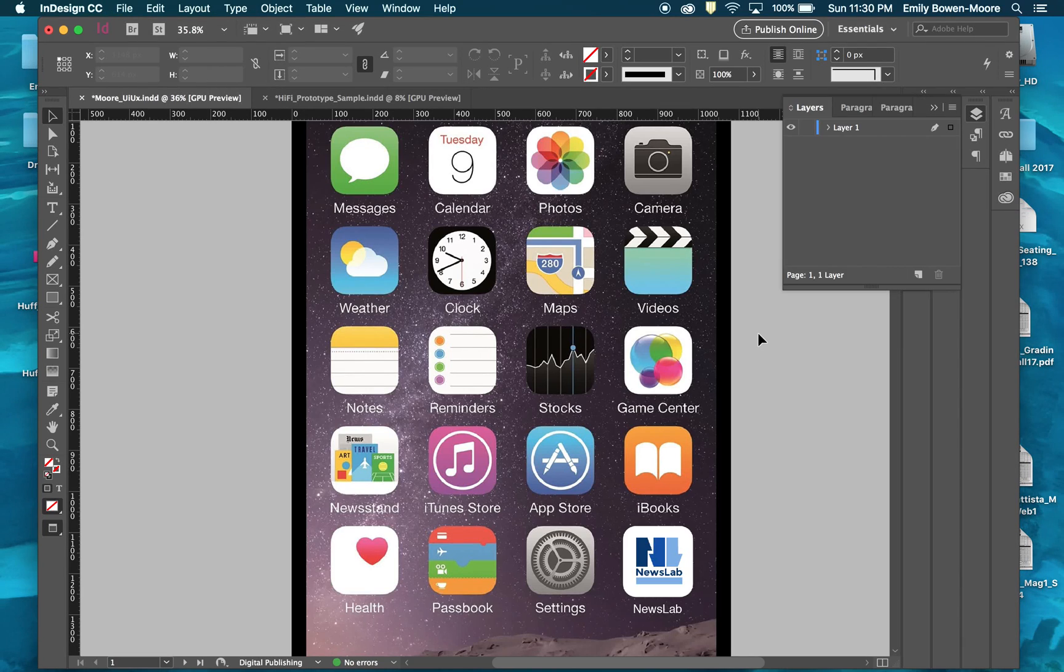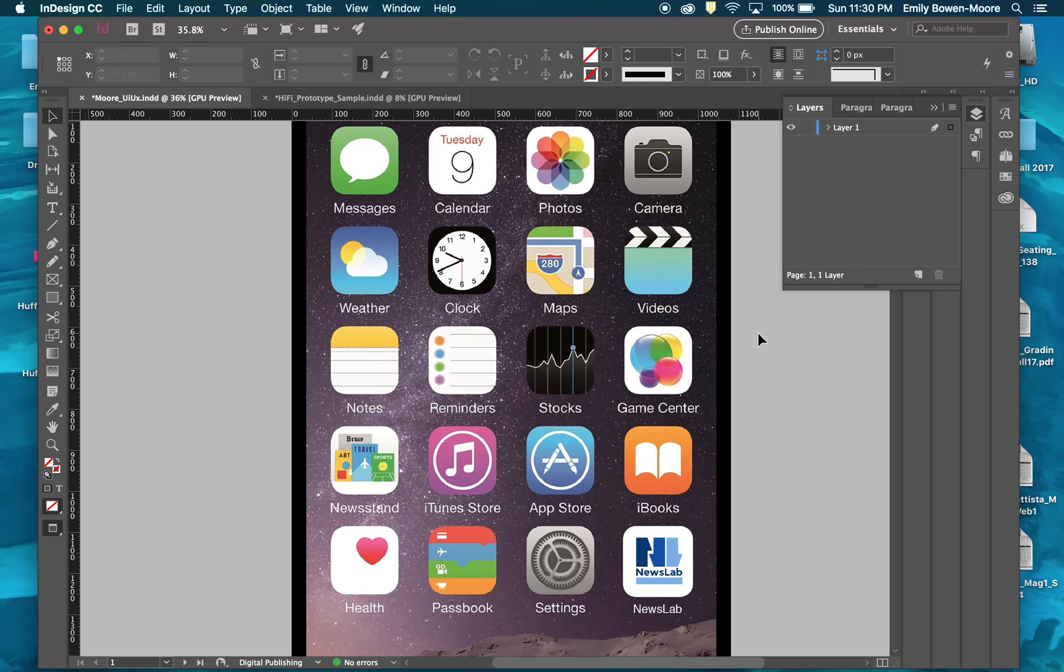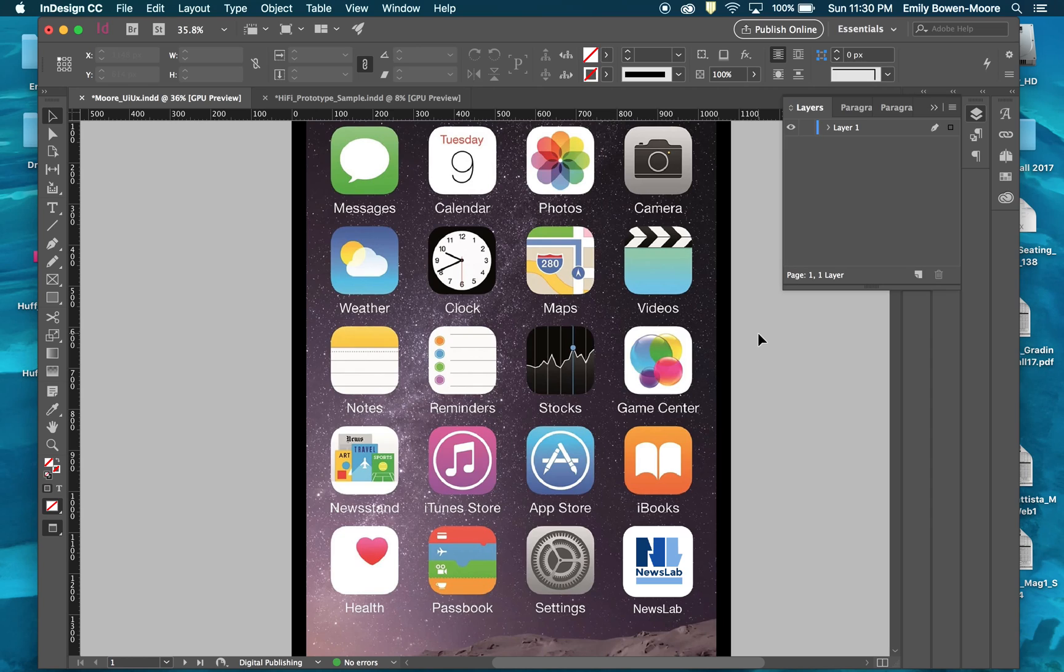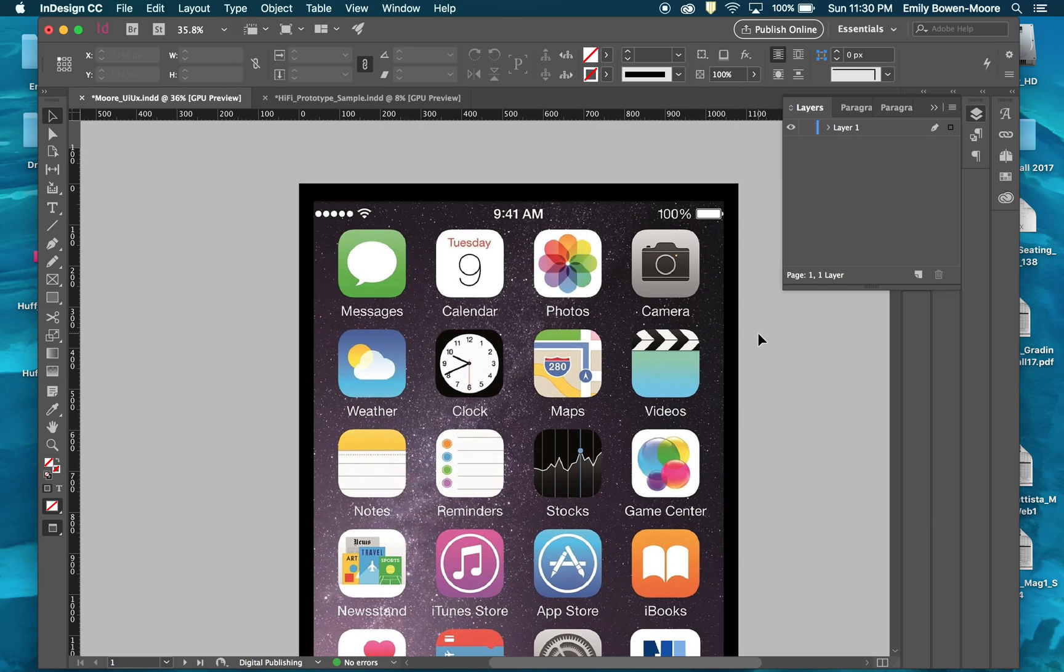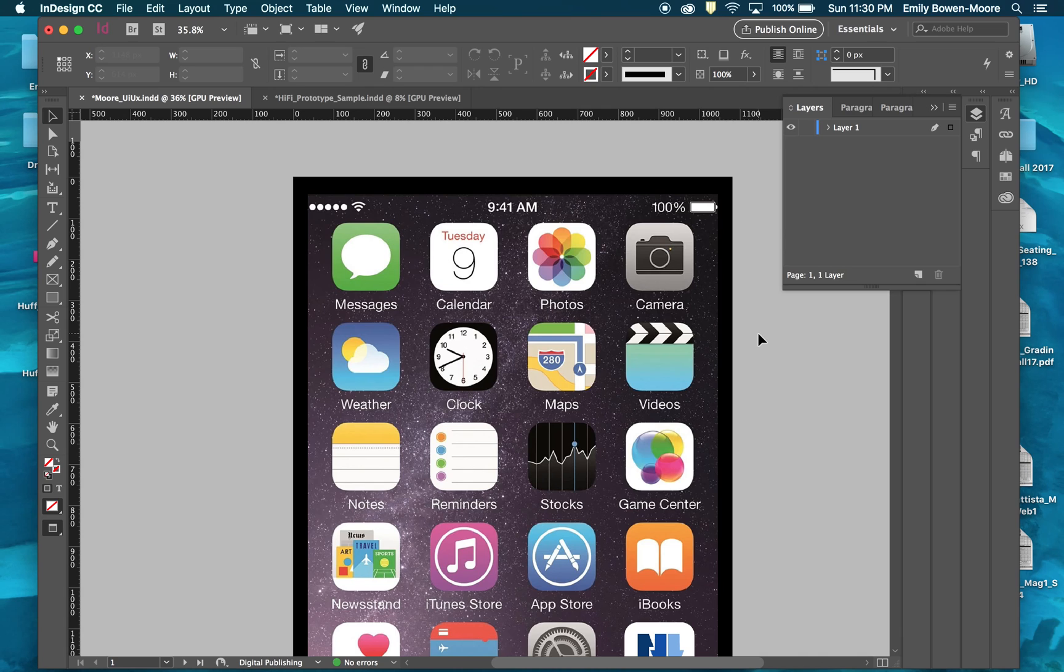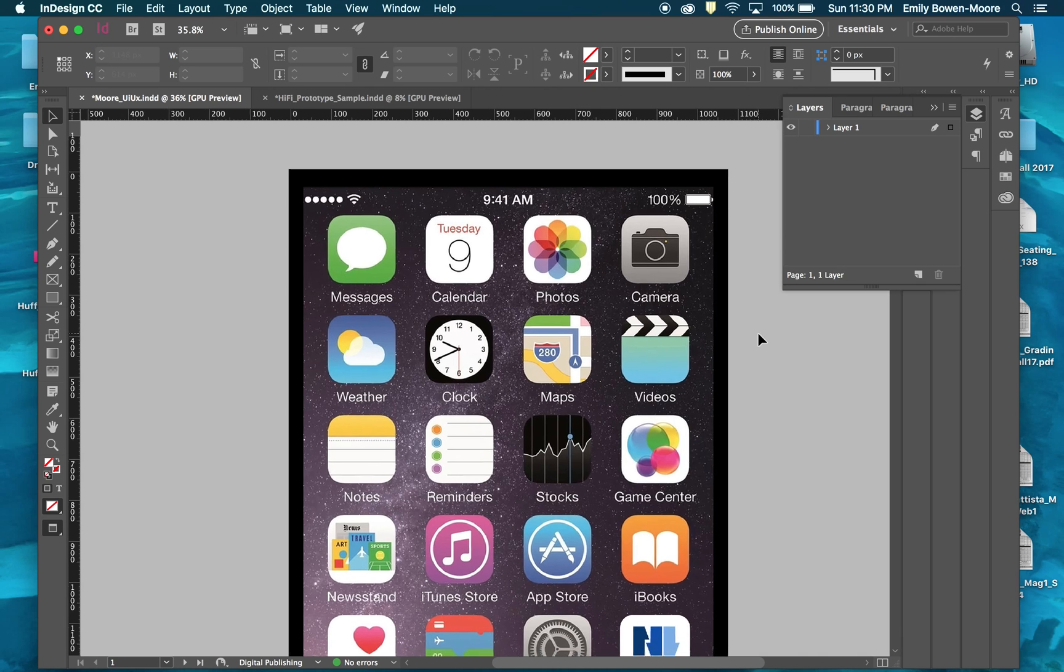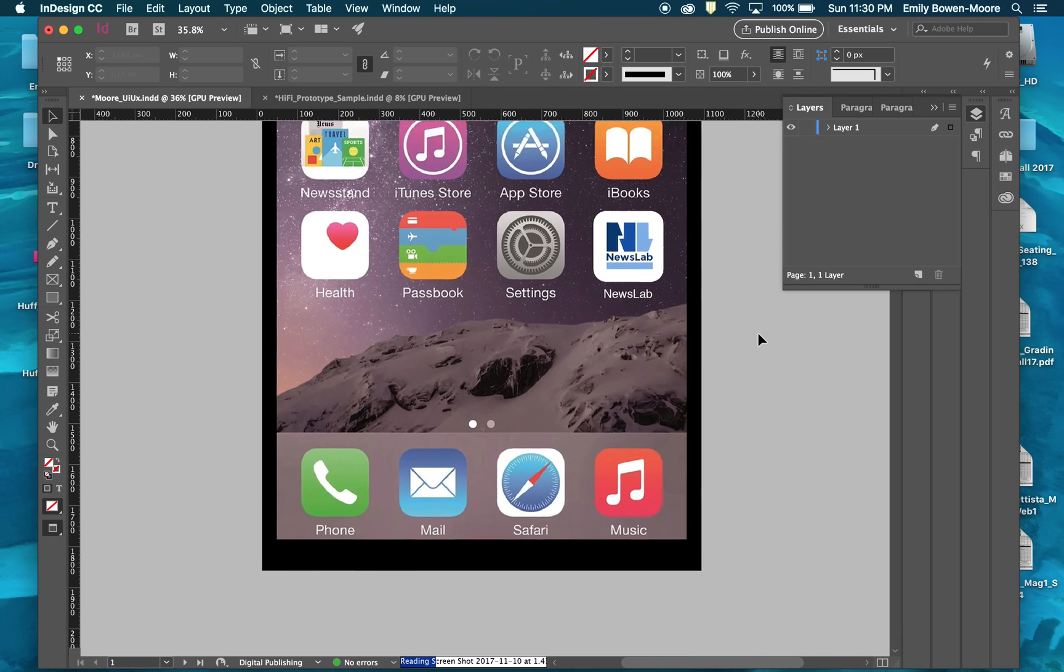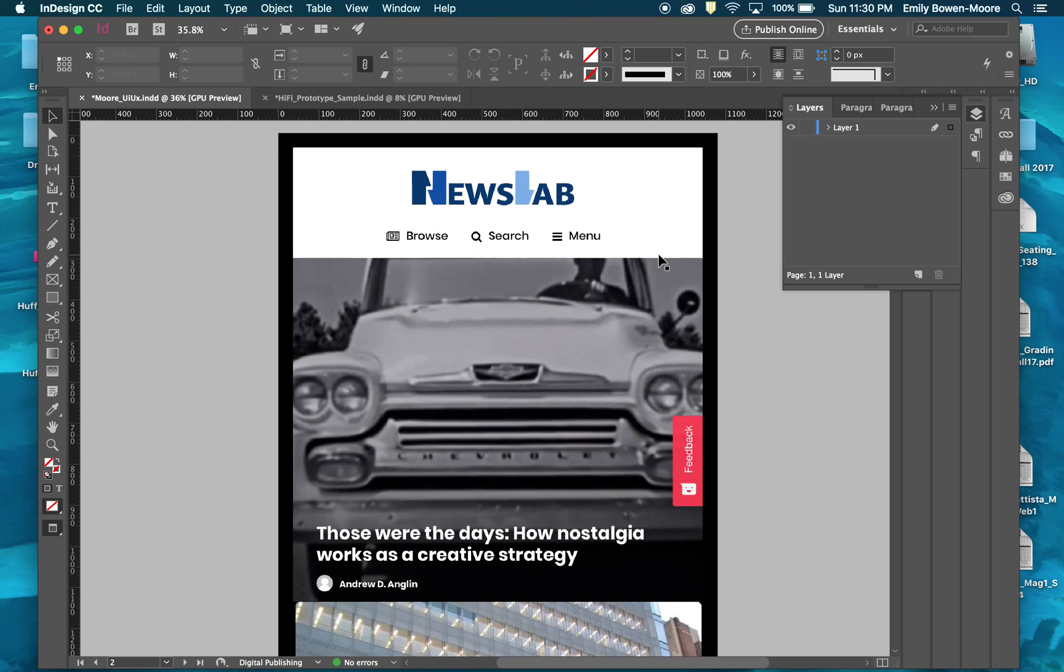This particular video is for the second part of the magazine project for the 273 class in UI/UX, which is User Interface User Experience. We've done the print version; now we are laying out your magazine app in a digital format for a mobile device.